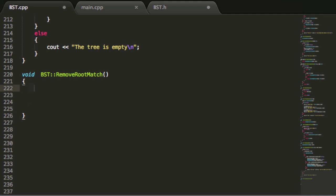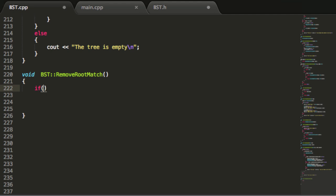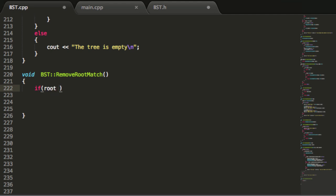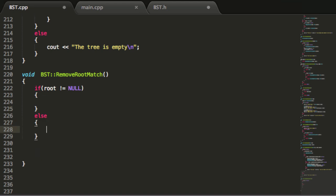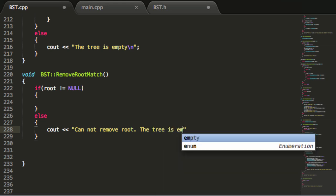The first thing we're going to do is check to see if our tree is empty or not. We'll say if root is not equal to null — if it's not equal to null that means our tree contains at least one node. Otherwise we know our tree is empty if the root is pointing to null, and if that's the case we're just going to print a message that says cannot remove root, the tree is empty.